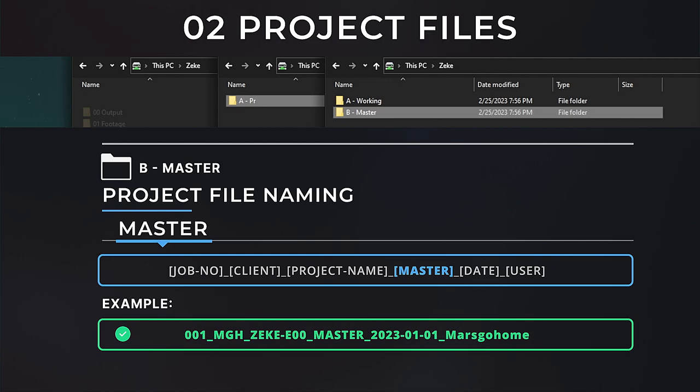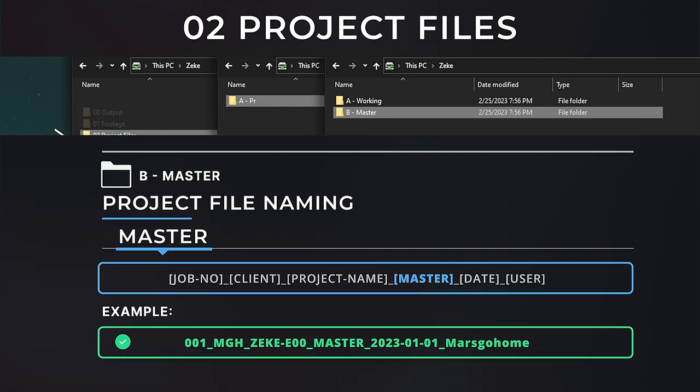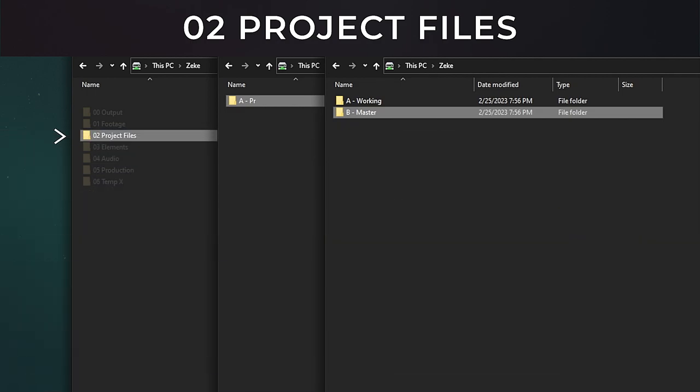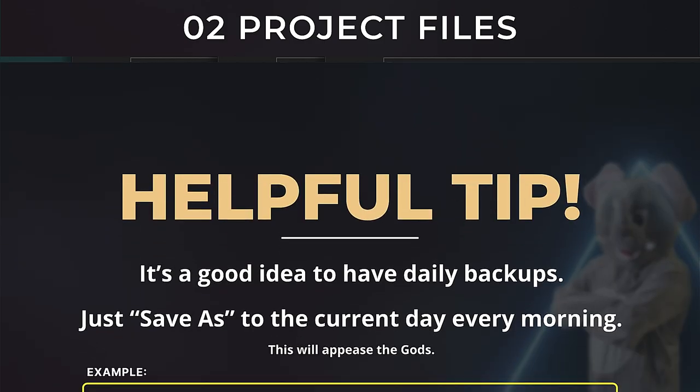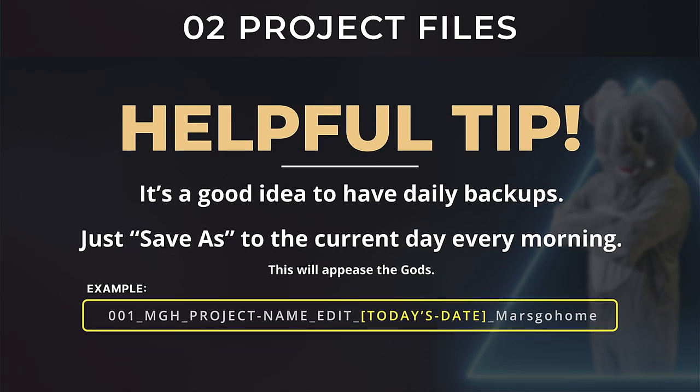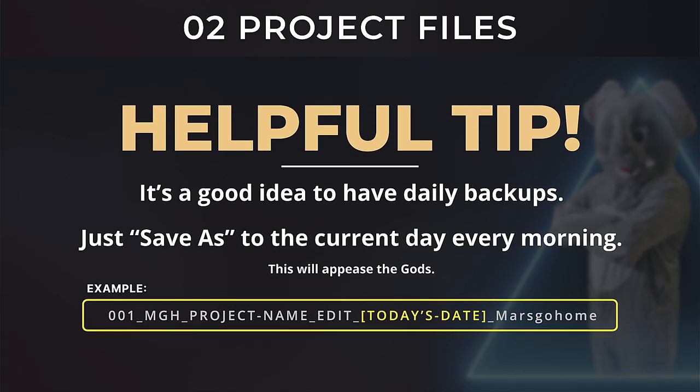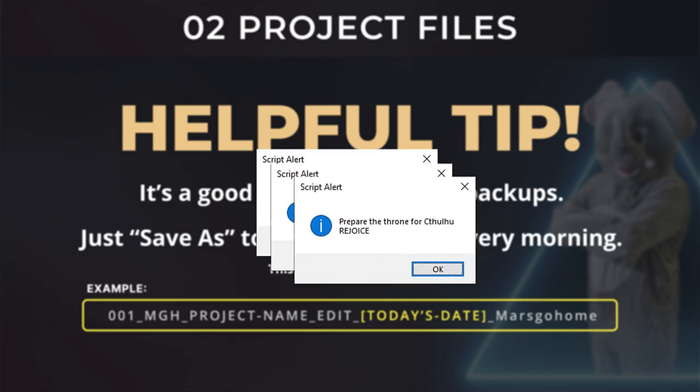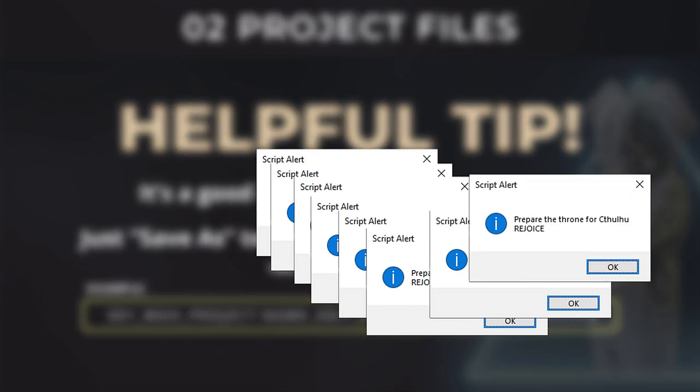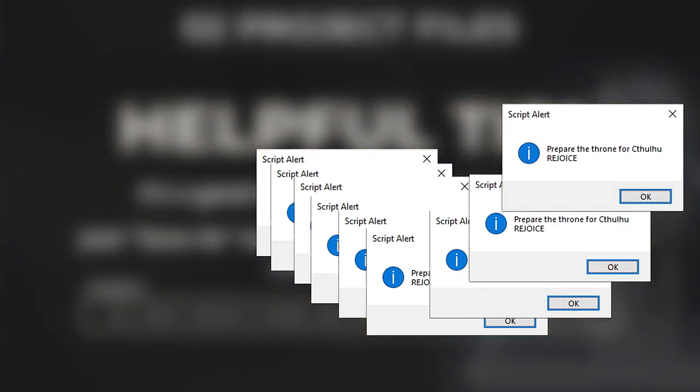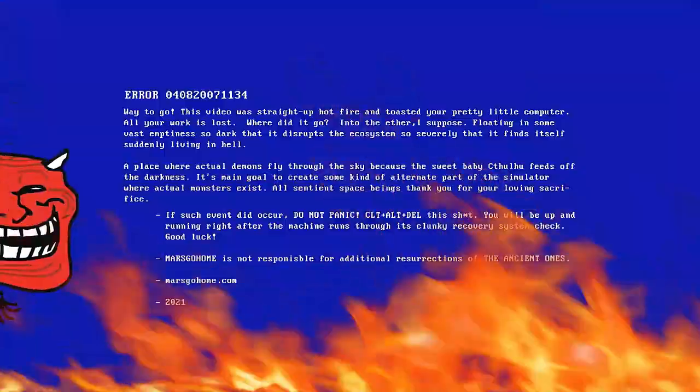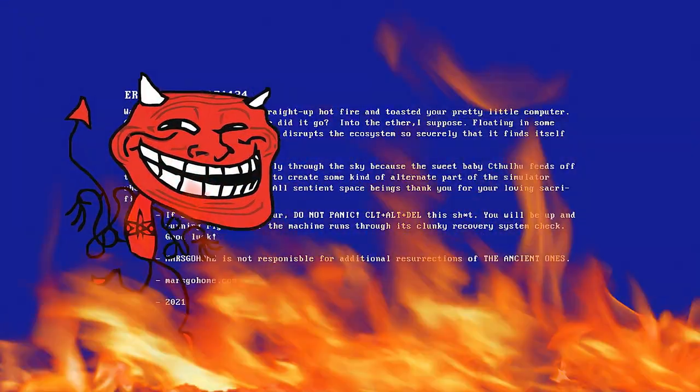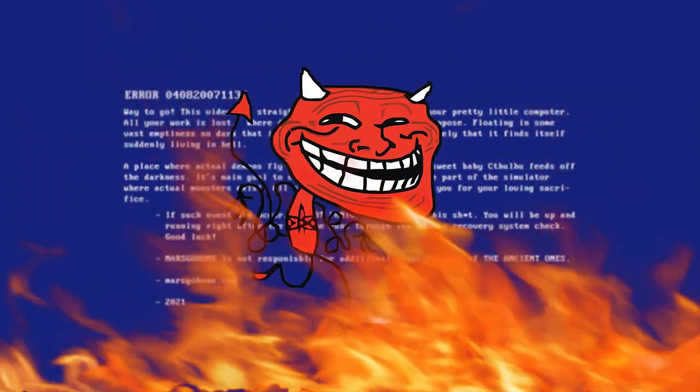Helpful tips from Tim: now because I've been cursed in the past and I've lost work, I've gotten into the habit of redundancies and daily backups. So in the morning when I open a project, I just save as to the date of the current day. This is just in case autosave fails, the file gets corrupted, or sweet baby Cthulhu awakens inside your project and makes your life a living hell because that little demon jerk will.